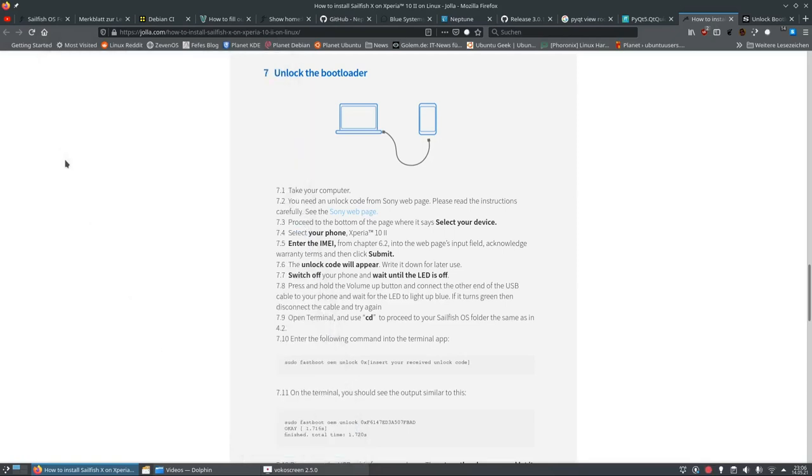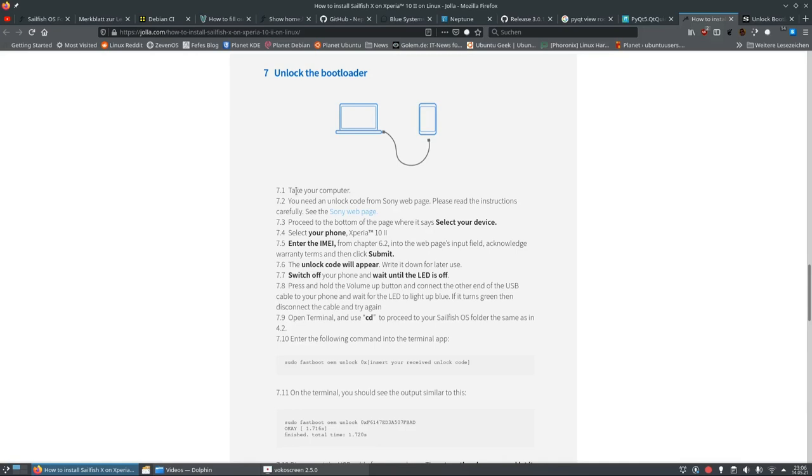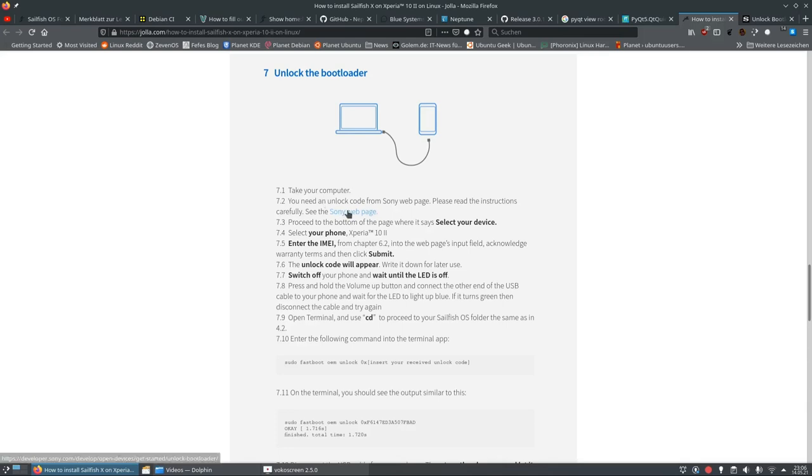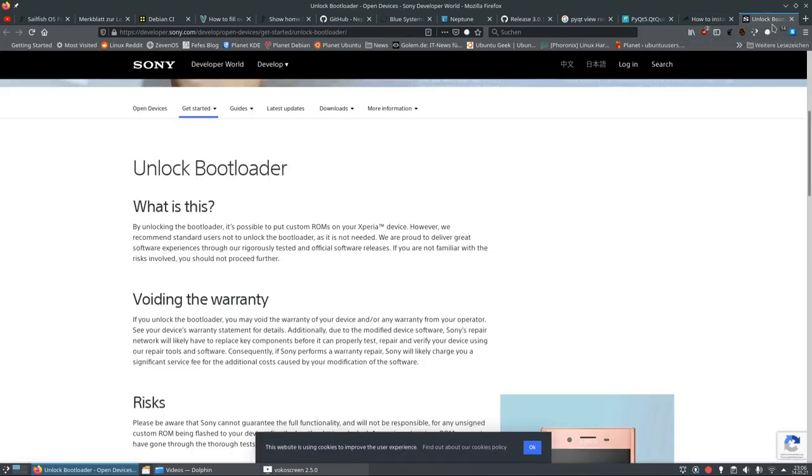Step number seven, unlocking the bootloader. Take your computer. I have my computer here, by the way, a different computer than I used before, because this one has USB 2.0. And for some reason, the flashing process doesn't work with USB 3.0. So if you have flashing issues, make sure to have a laptop with USB 2.0. You need to unlock code from Sony. So go to the Sony web page. This is what I did here already.